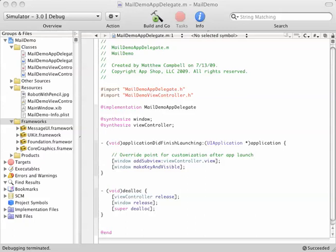Hi, this is Matt from HowToMakeiPhoneApps.com, and today I'm going to show you how to send an email using the Message UI framework from iPhone OS 3.0.